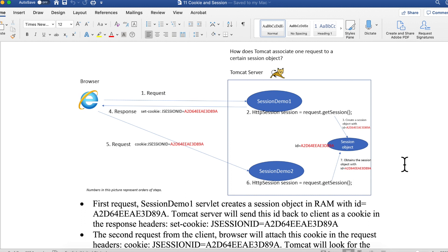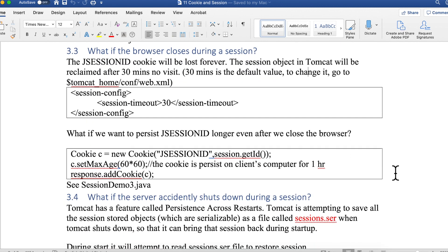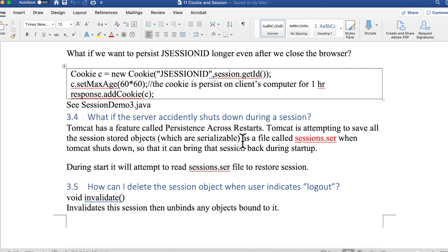Tomcat needs a way to clean up dangling session objects. By default, after 30 minutes of no visits to a session object, Tomcat will automatically reclaim the space. You can change this timeout in web.xml under the Tomcat installation's conf directory — by default it's 30 minutes but you can change it to one or two hours. To persist the JSESSIONID even after closing the browser, you can use 'cookie.setMaxAge()', as shown in session demo three where we set it to 60 × 60 (one hour).